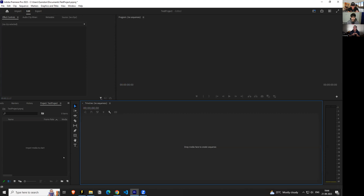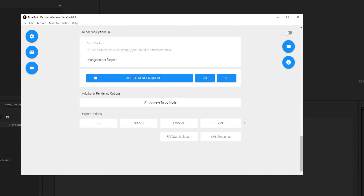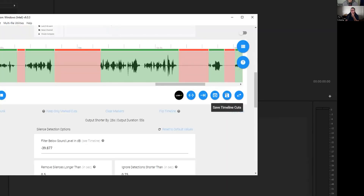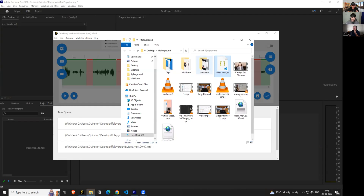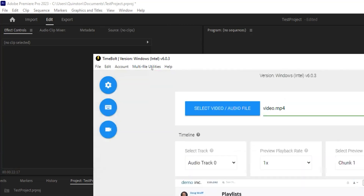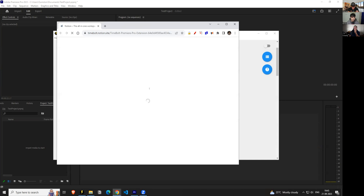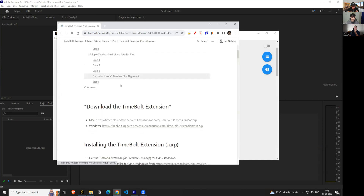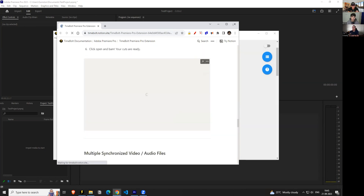The third way is by using the Premiere extension. I wouldn't recommend using the extension on single files, but for demonstration sake I'll show it. For the next example — multi-file workflows — you don't export anything from Timebolt. Instead, you save the JSON by clicking the 'Save Timeline Cuts' button. It gives you a JSON file. You can install the extension by going to multi-file utilities and clicking on the Premiere Pro extension link.